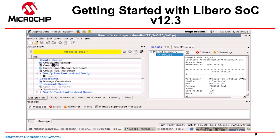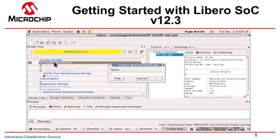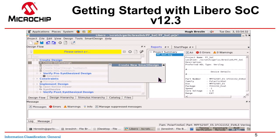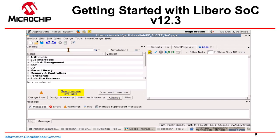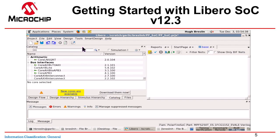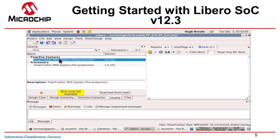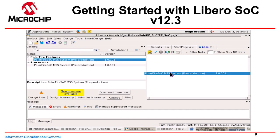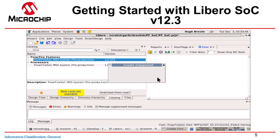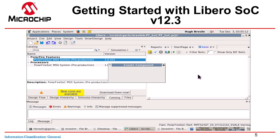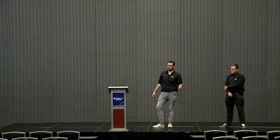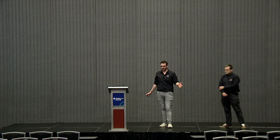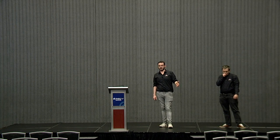SmartDesign is the FPGA-based design canvas where I can instantiate and connect up my IP blocks. From the catalog, I can search for MSS, select the PolarFire SoC MSS system, and drag that onto my canvas. Once I've done that, a configurator opens and I can start configuring the different aspects of PolarFire SoC.